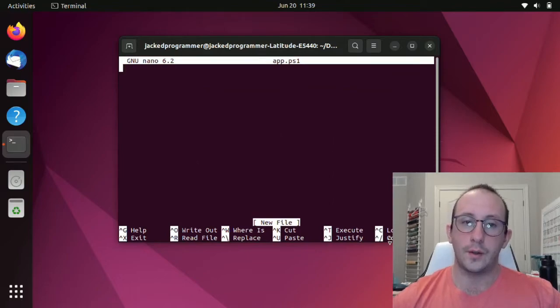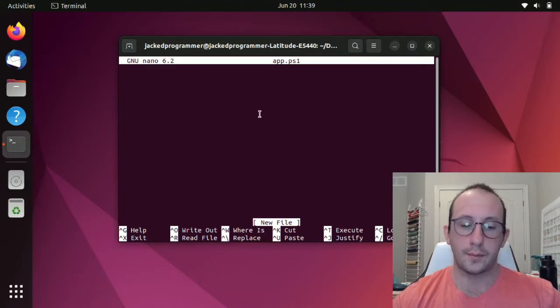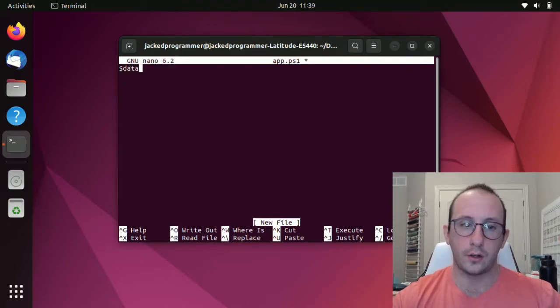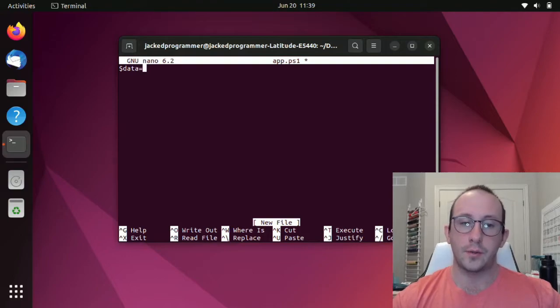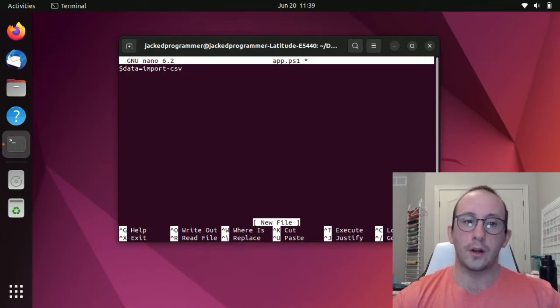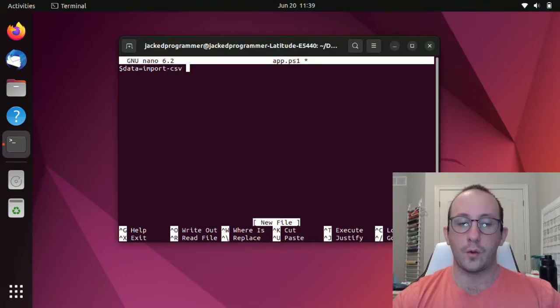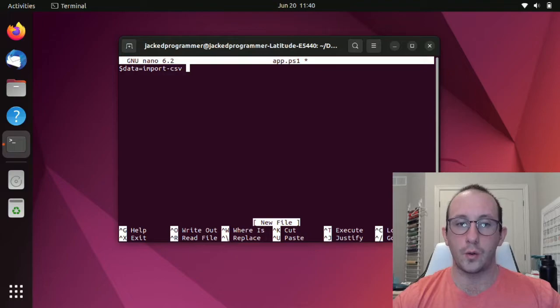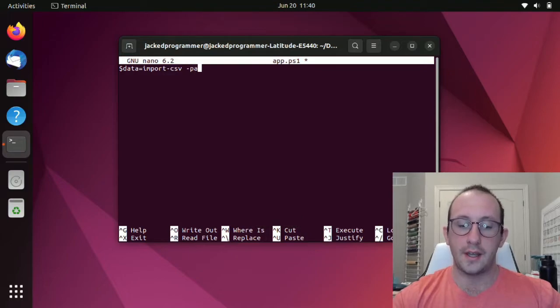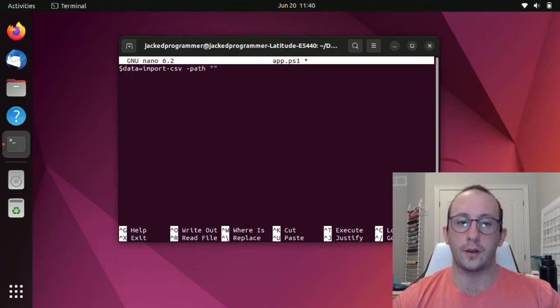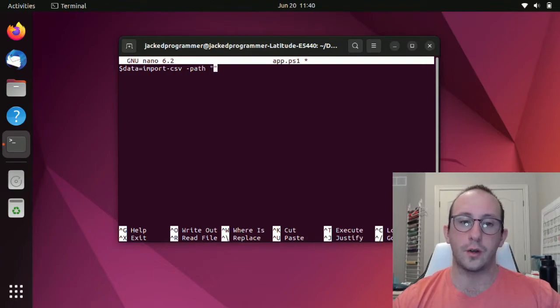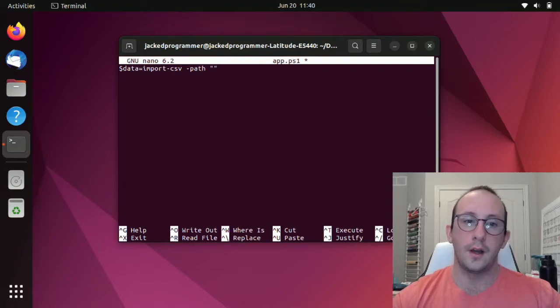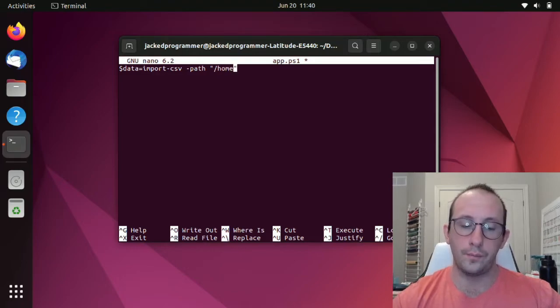Let's do nano and let's call our script app.ps1. In here, we are going to write our script. We're going to create a variable here called data. So $data, just as we always would typically. And we are going to do import-csv. The first thing we're going to notice in nano is we don't have any IntelliSense. This is where I would really recommend Visual Studio Code, especially if you are still new with PowerShell and don't really know all the commands or parameters. Using an IDE with IntelliSense is very handy. Visual Studio Code would definitely provide that for us.